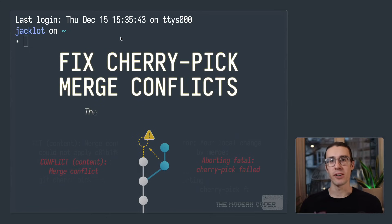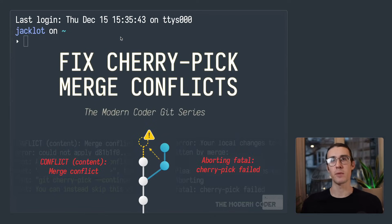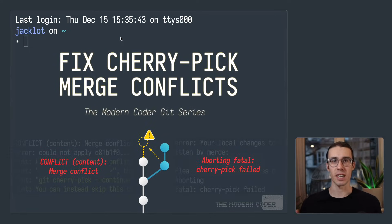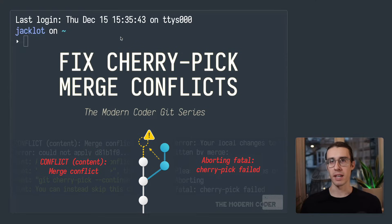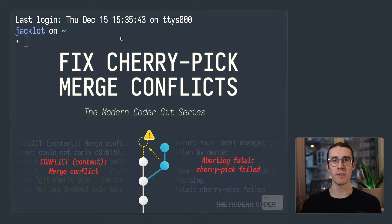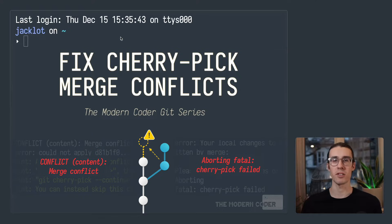Hey everybody, it's Jack from Modern Coder, and today I'm going to explain how to solve merge conflicts that come up when using git cherry pick. There are two main types of merge conflicts that typically come up when you're using cherry pick, and I'll explain both of those.